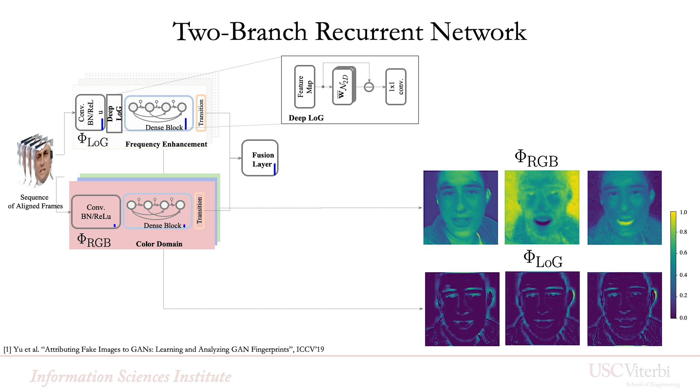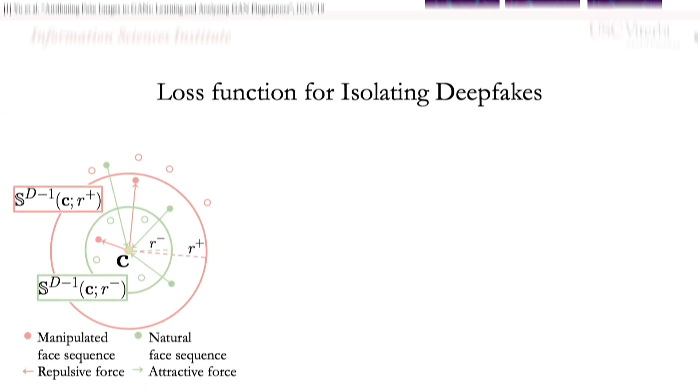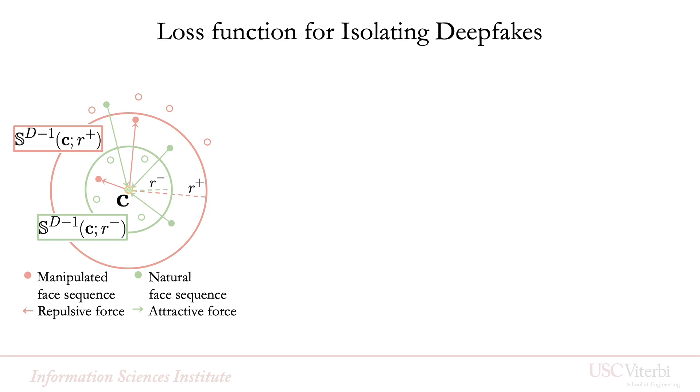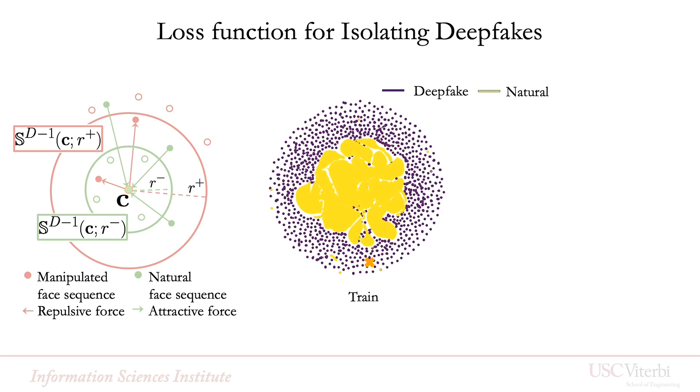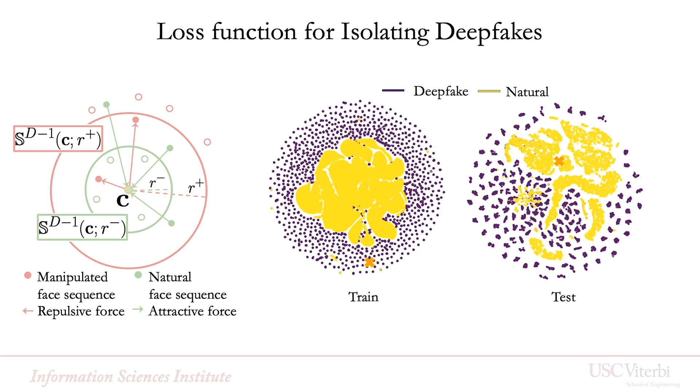The primary contributions of our system are as follows: a two-branch recurrent architecture and a novel loss function for better isolating deepfakes, which produces good balance between bias and variance, especially at low false alarm rates.